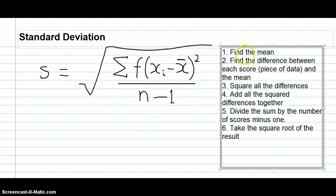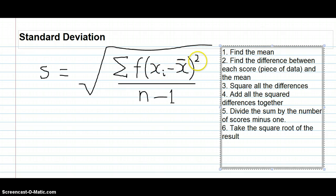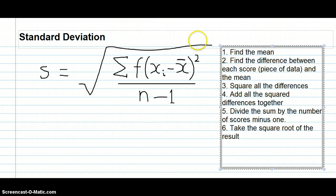The six steps are: first find the mean, then subtract the mean from each data point, square that value, add all those squared values together, divide by the number of scores minus one, and finally take the square root of the whole thing — and you'll have the standard deviation.